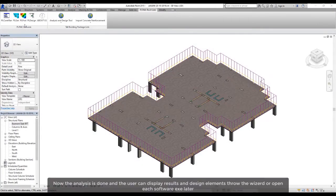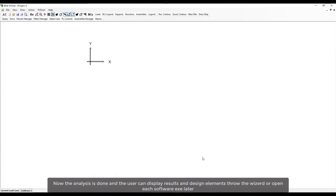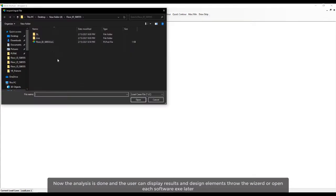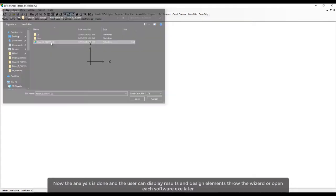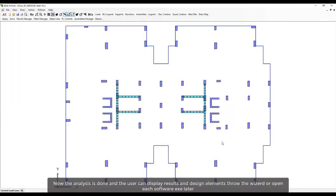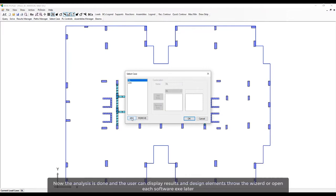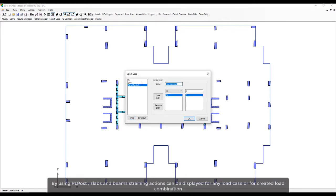Now the analysis is done, and the user can display results and design elements through the wizard or open each software EXE later. By using PLPOST, slabs and beams straining actions can be displayed for any load case or for a created load combination.